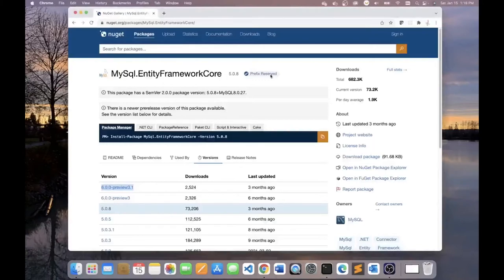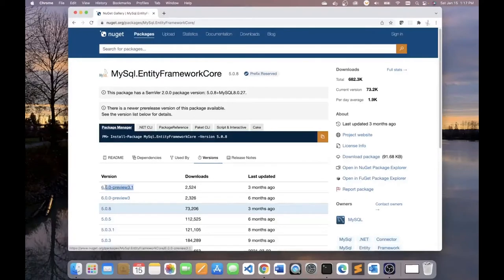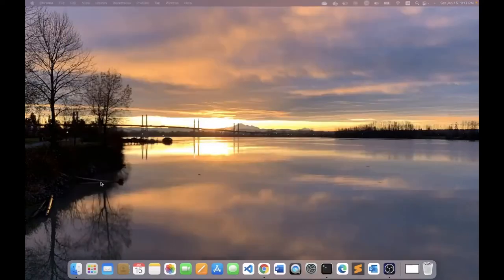I will be using this NuGet package, MySQL Entity Framework Core, and the version that I will be using is this version that happens to be in preview at this moment. In future, there will be a release version.